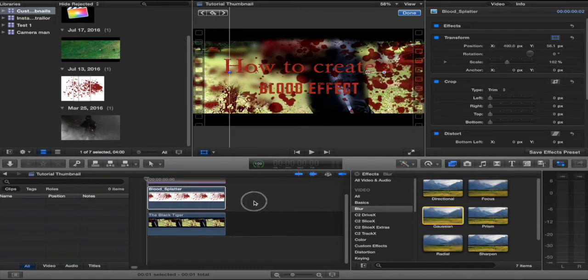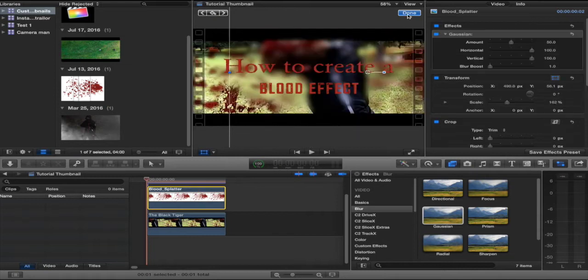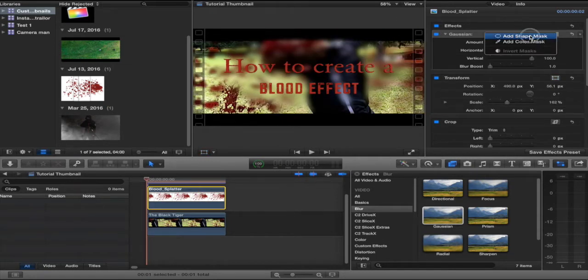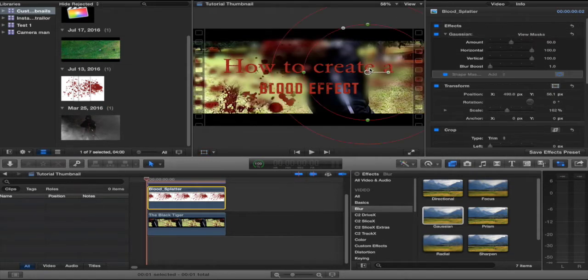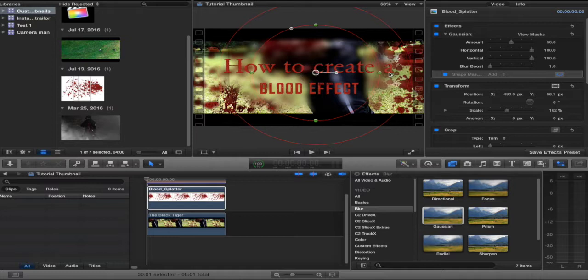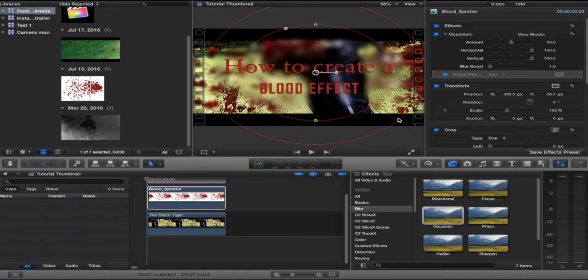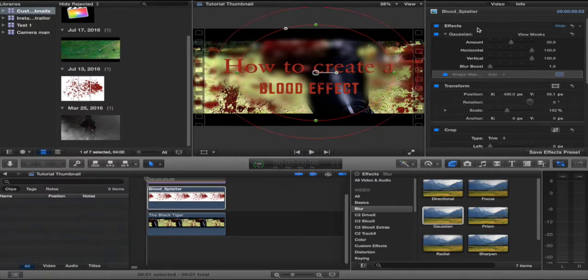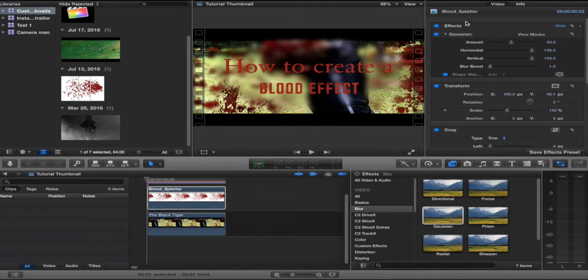Now, to fix it as well, I added another Gaussian, added a shape mask right around the words, lower the feather. And voila. You have blood. Both sides.